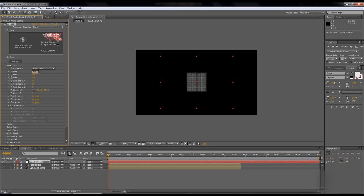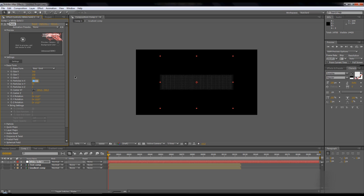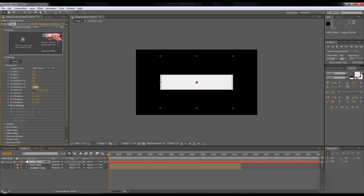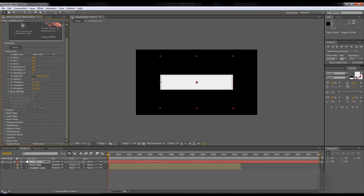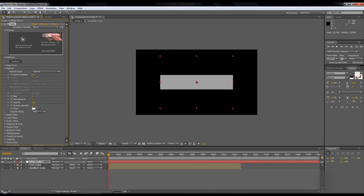This is 768 and 158. Size Z you don't have to change anything. Particles in X is 768 and particles in Y is 158. Particles in Z is 1.